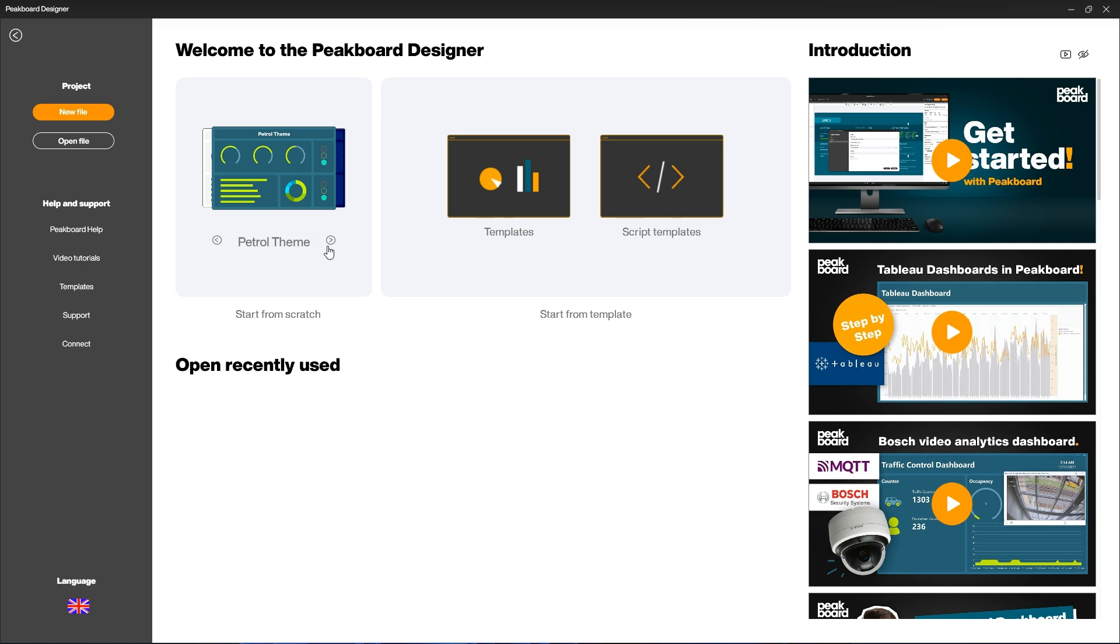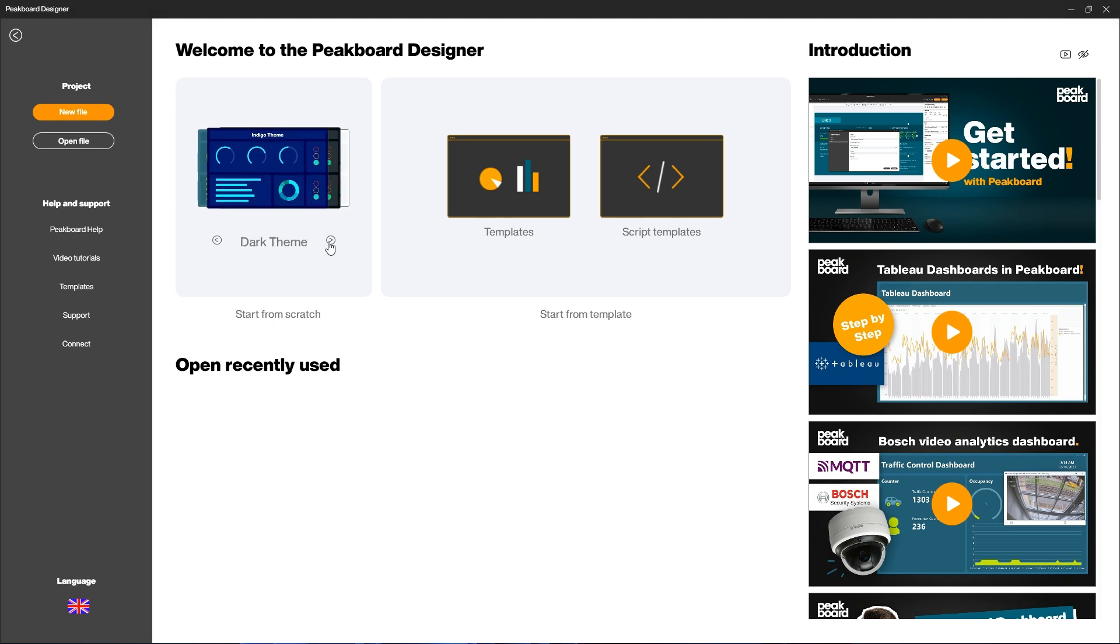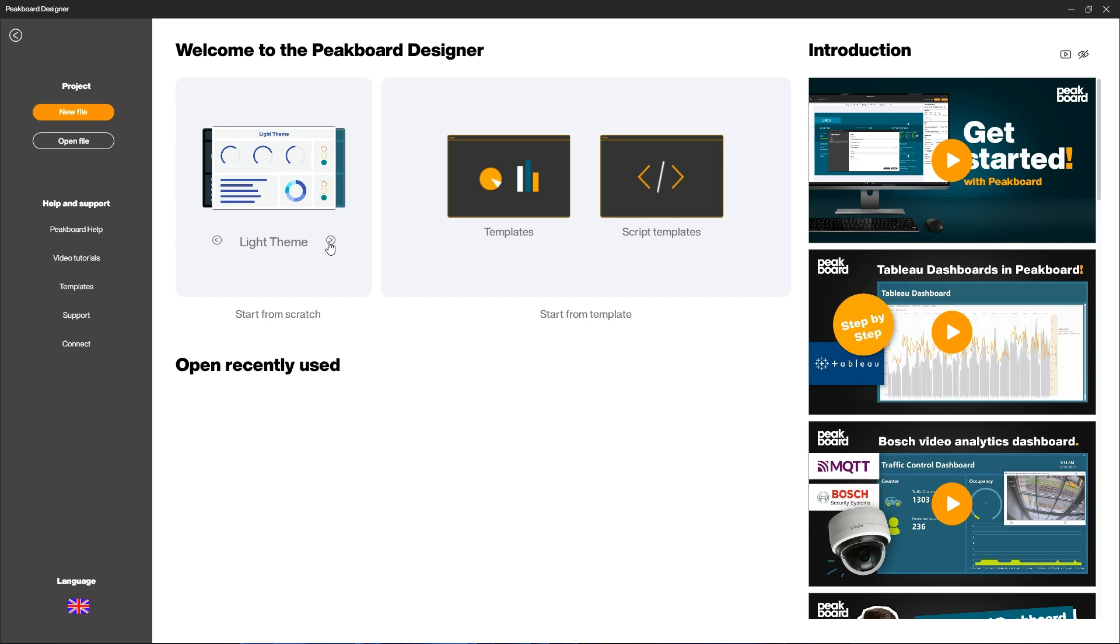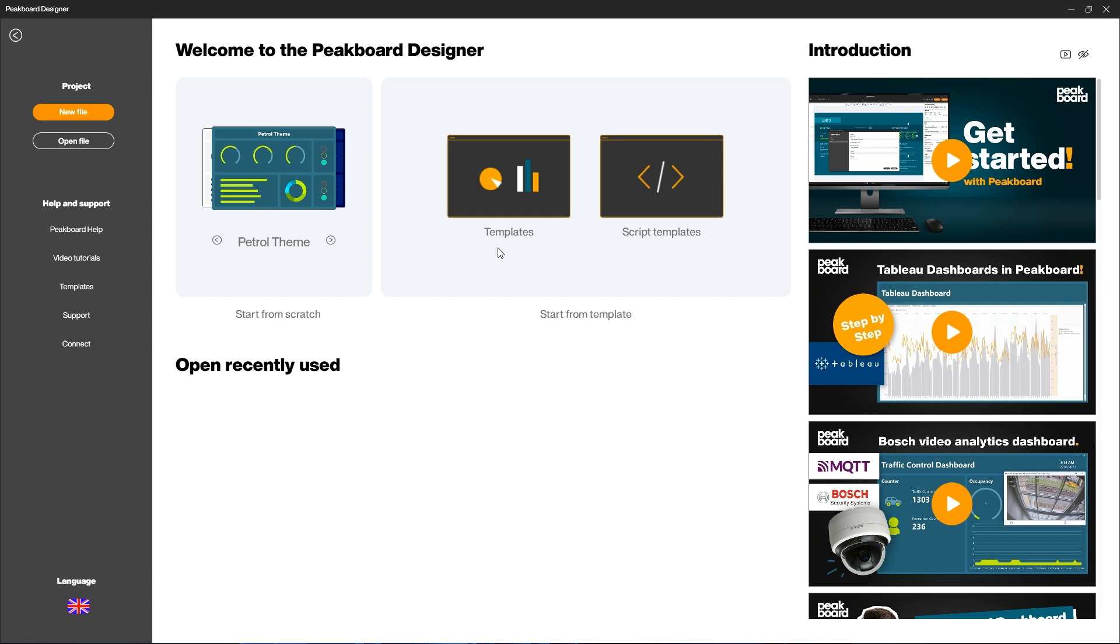To start a new project, you can choose from our various themes. These will help you to use a standardized design in your project. Of course, you can also customize all colors and fonts to suit your project.